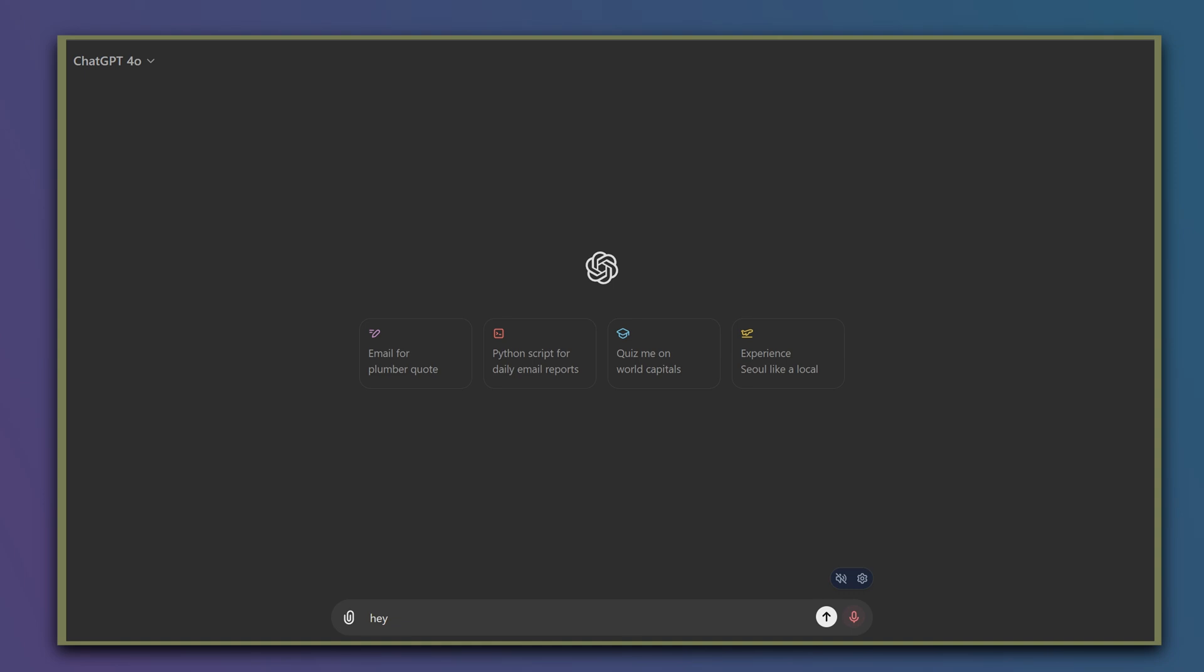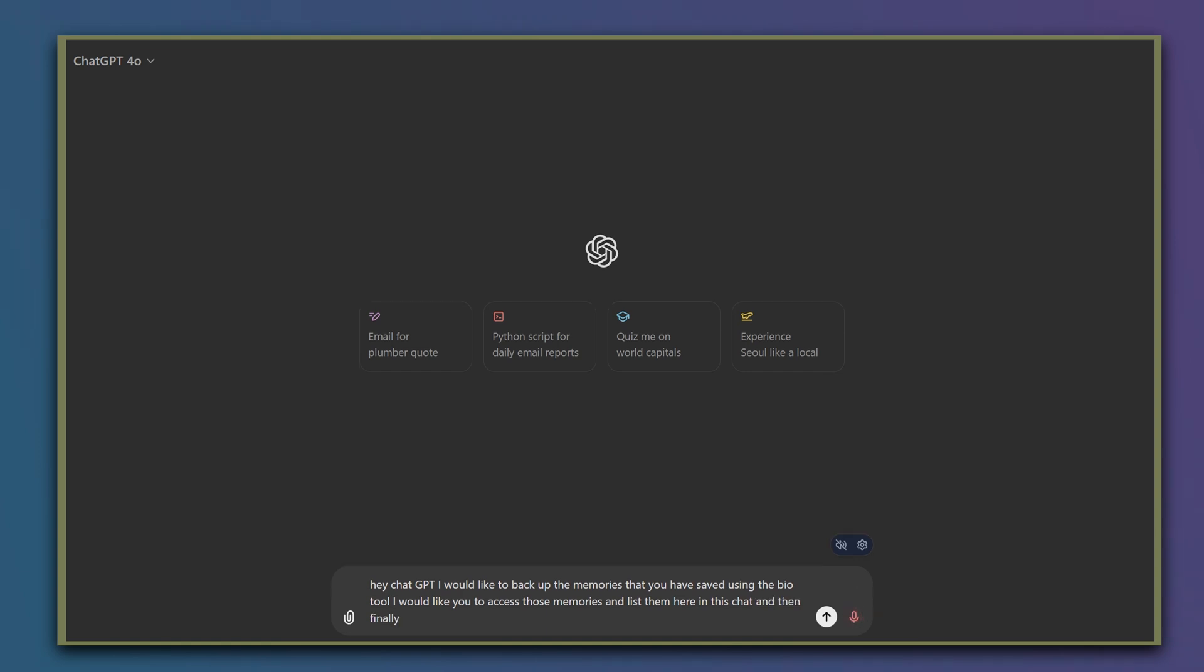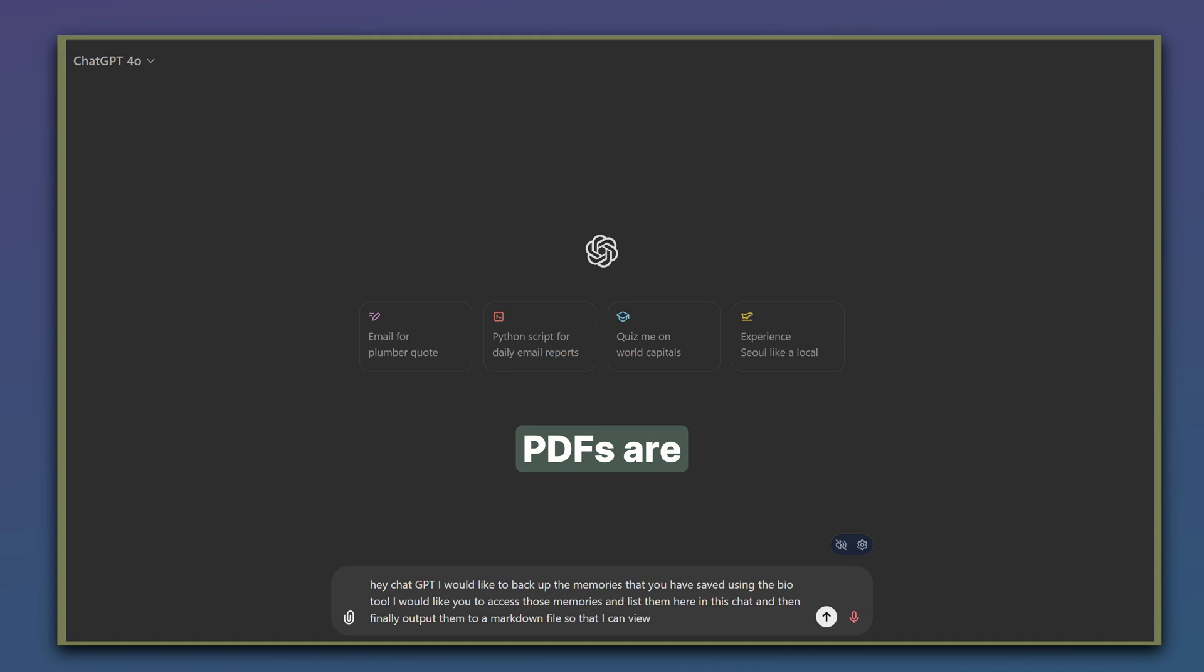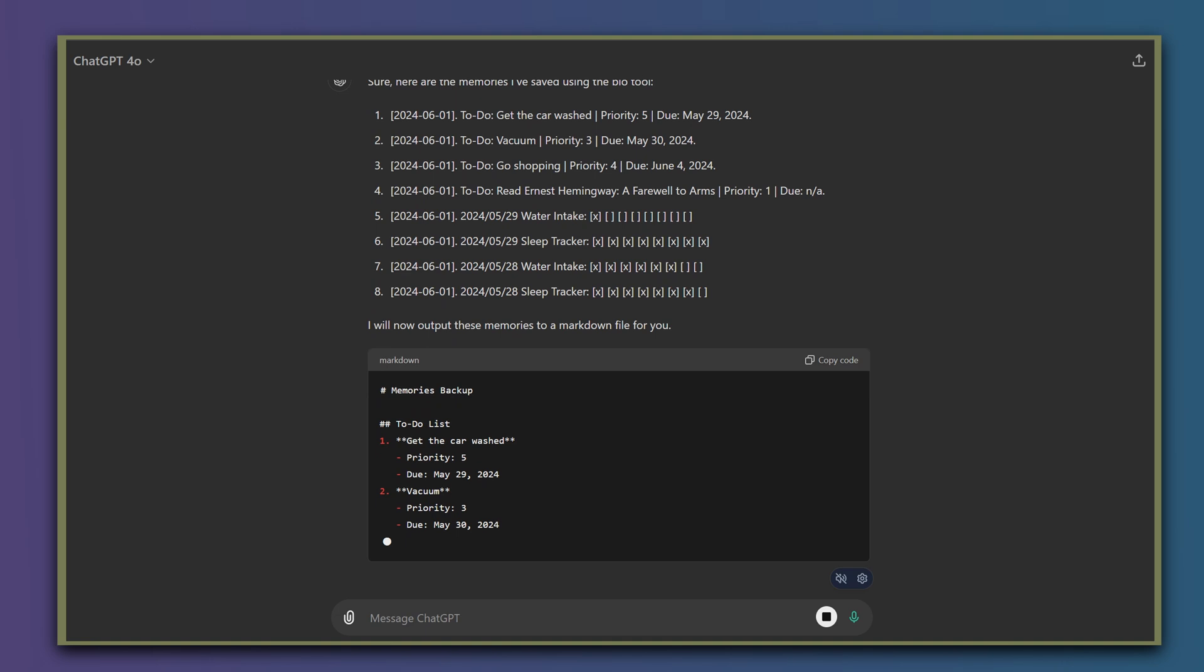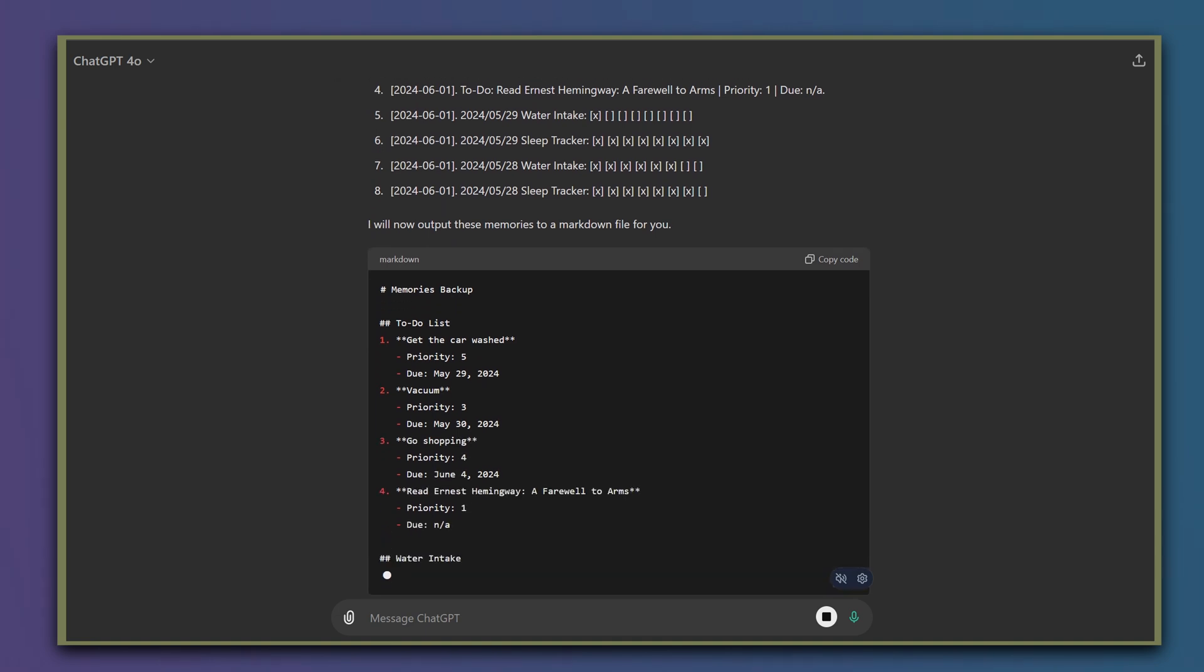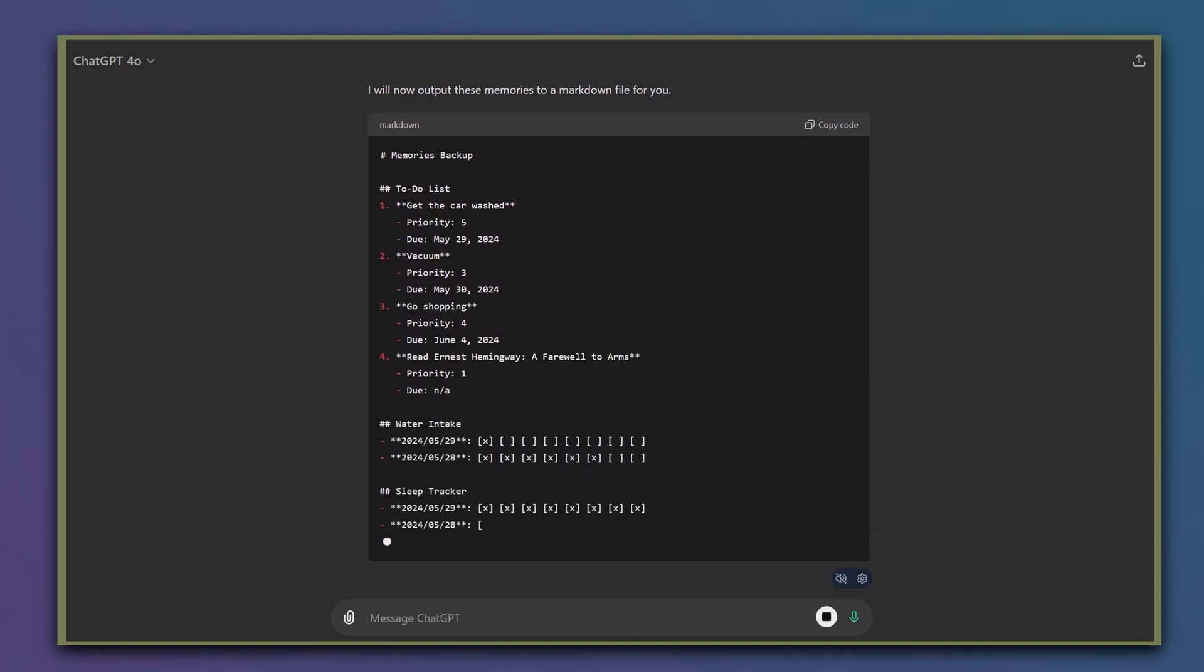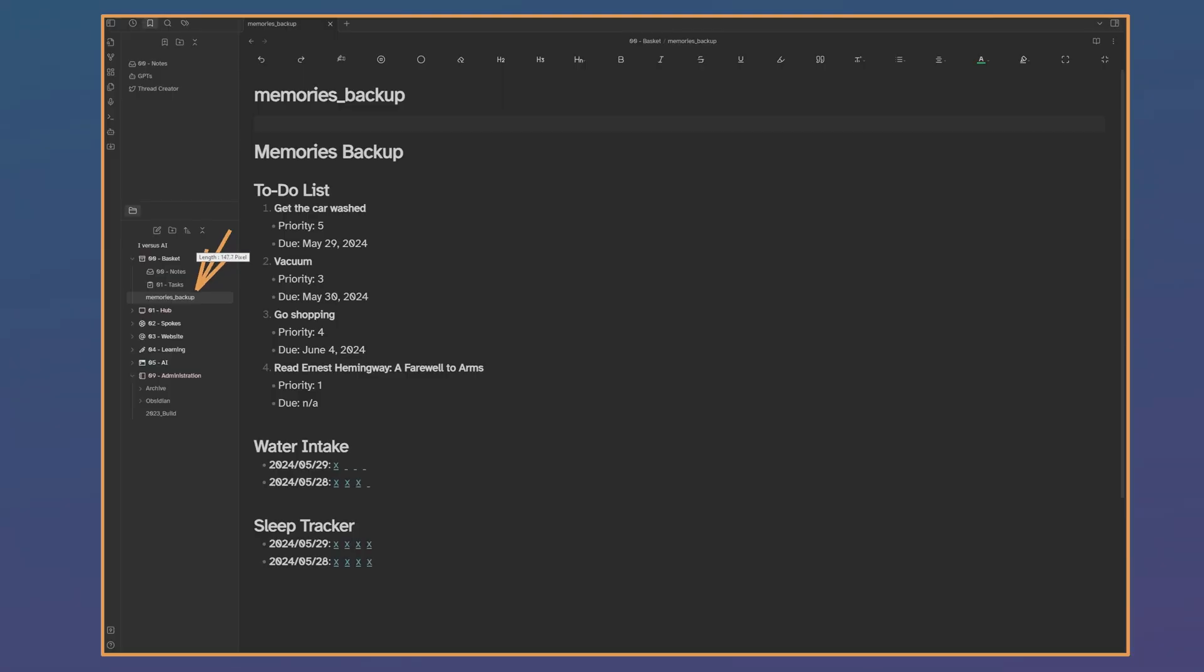Hey ChatGPT, I would like to back up the memories that you have saved using the bio tool. I would like you to access those memories and list them here in this chat and then finally output them to a markdown file so that I can view them in my Obsidian note-taking app. ChatGPT is able to output the memories without any problem and is now giving me a markdown file. I can then download this markdown file and those memories now show up here in Obsidian.